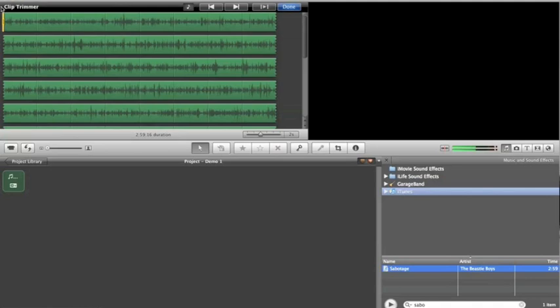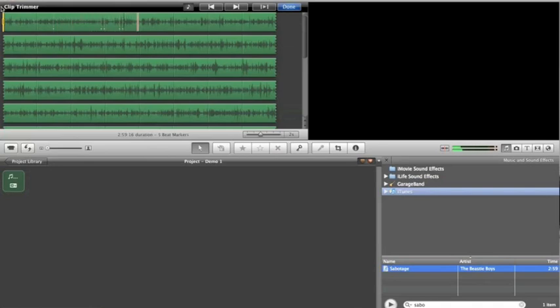So here we go. Space bar and then M. Space bar, it's going to play. I'm going to press M. I'm going to keep pressing M.